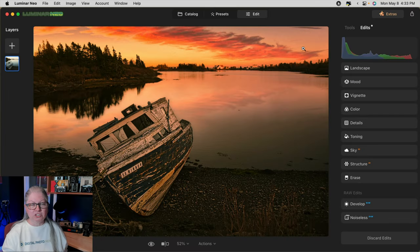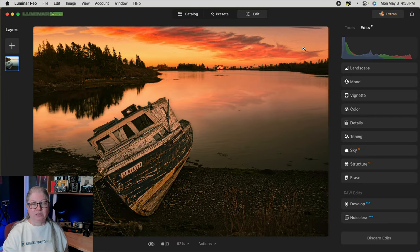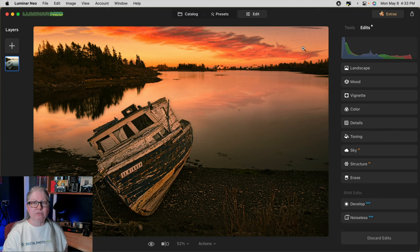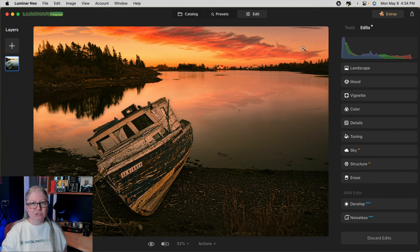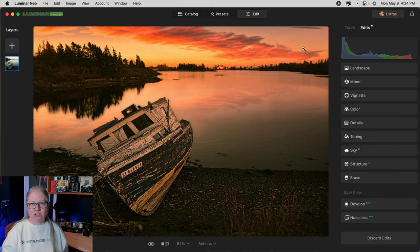Here's an image that I've gone a little bit too far with in the editing, and I'd like to dial down the effects just a little bit. Of course you can go through each tool and adjust the sliders individually, but is there a quicker way to do it? Yes there is, with a couple of things to watch out for.